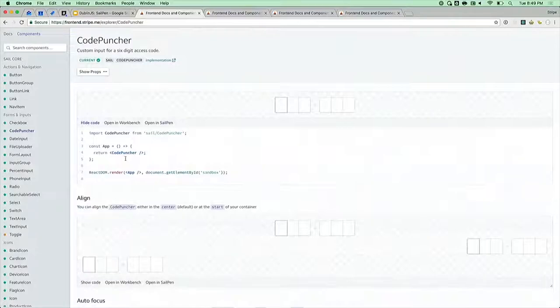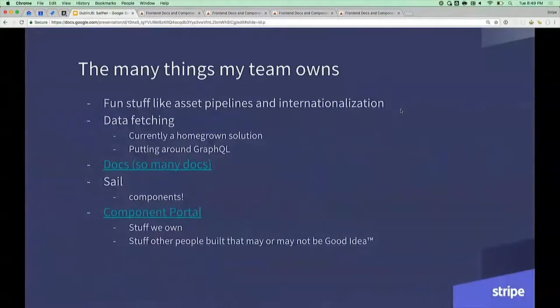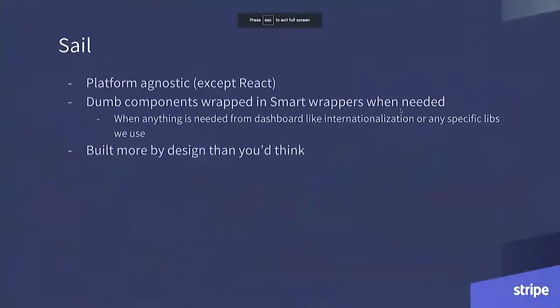Here's basically what most of the code looks like. We are a React shop — everything in here is a React component. We try to make it platform agnostic; we don't care what your data fetching layer is. Basically if you use React you can use our components, but also you have to work at Stripe because this is internal only. We don't think we're going to expose it anytime soon.